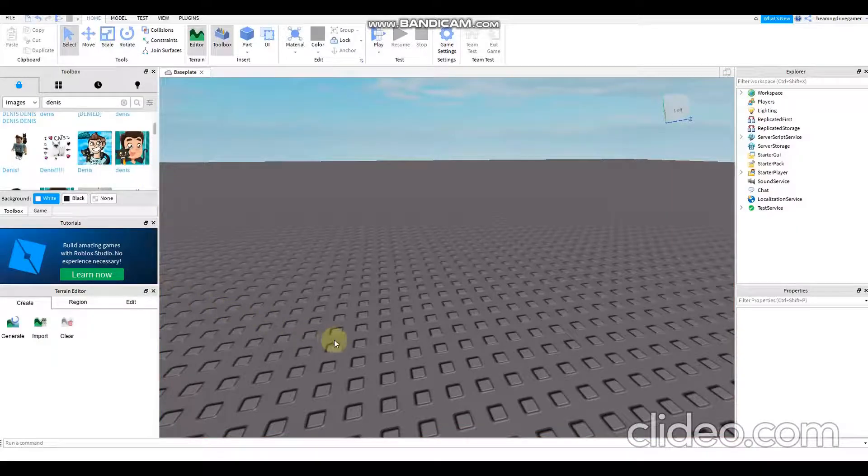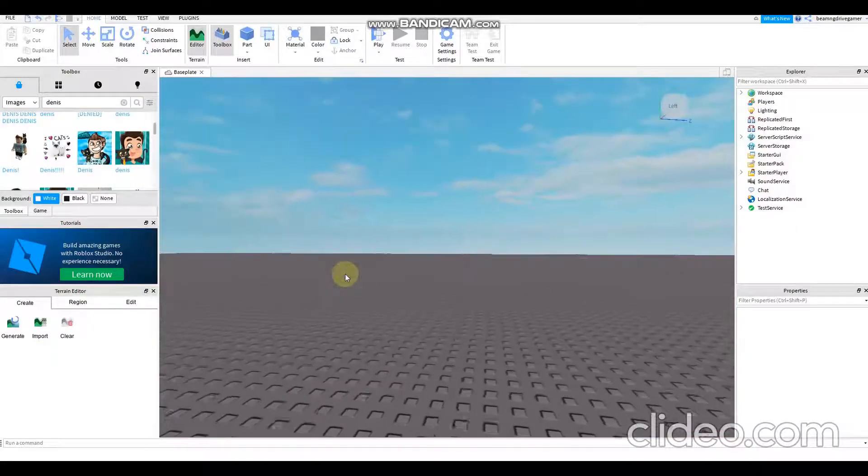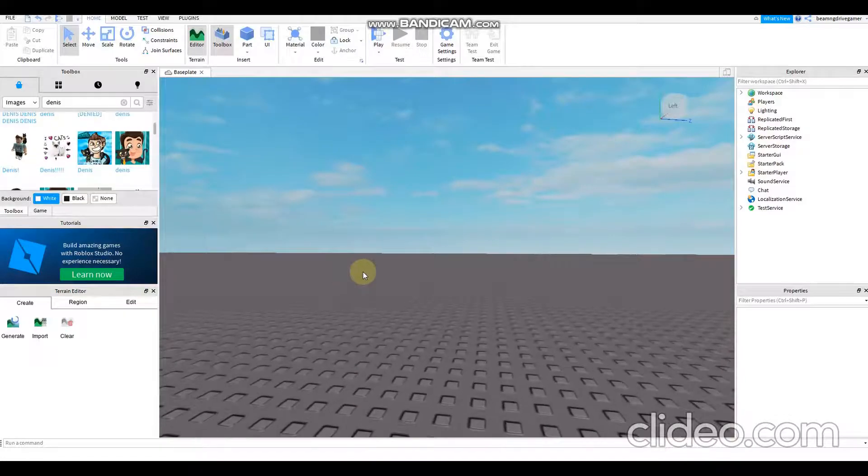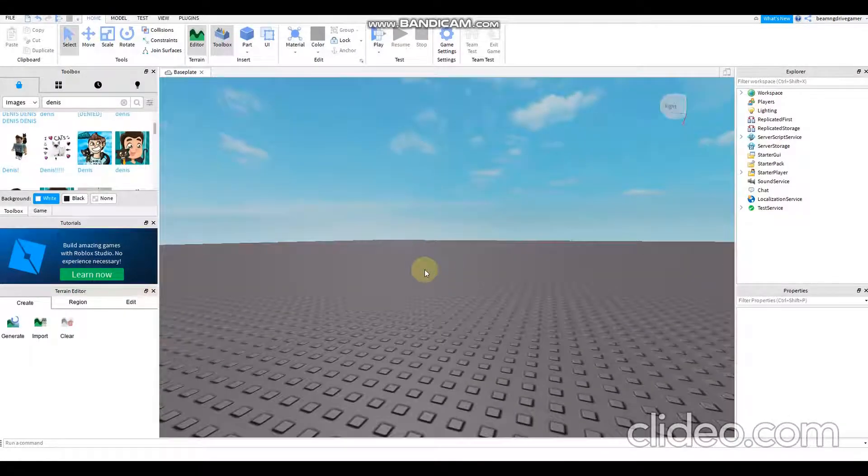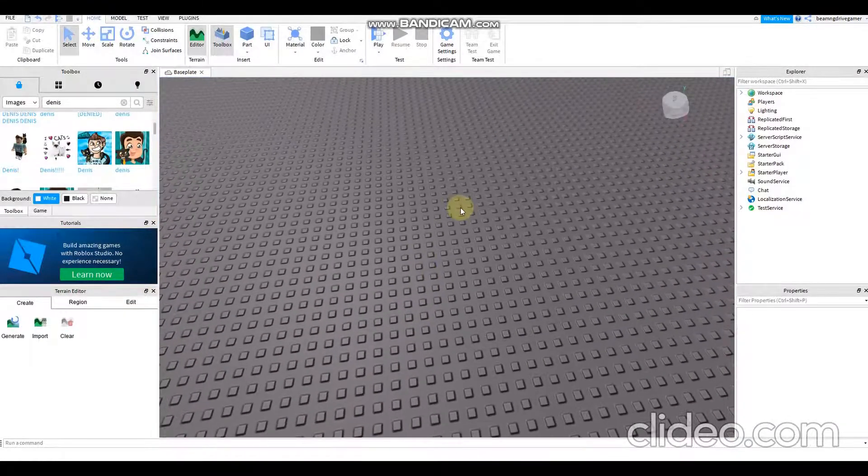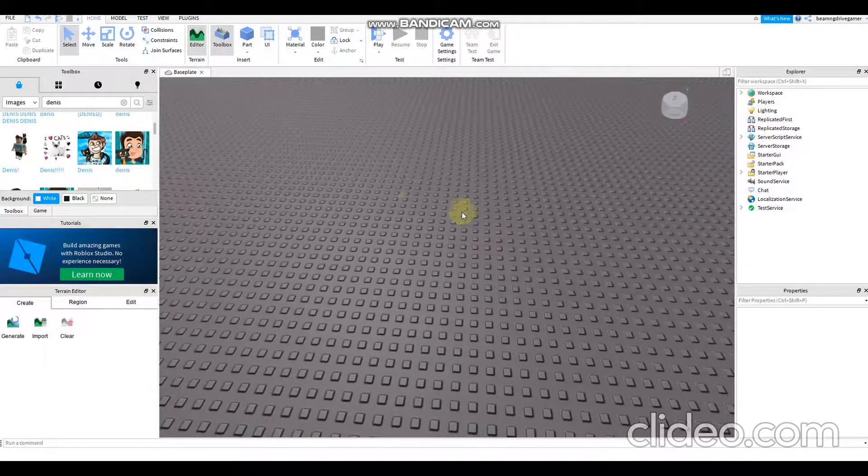Hi guys, so today we're going to make an animating text and text box in Roblox Studio.